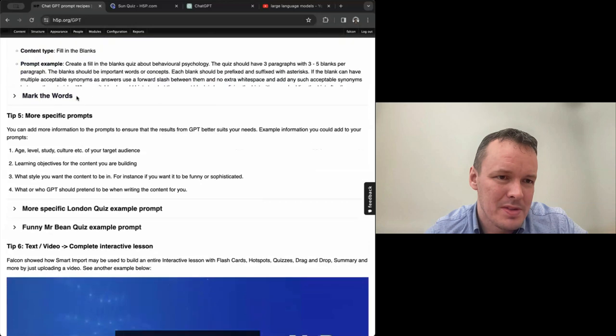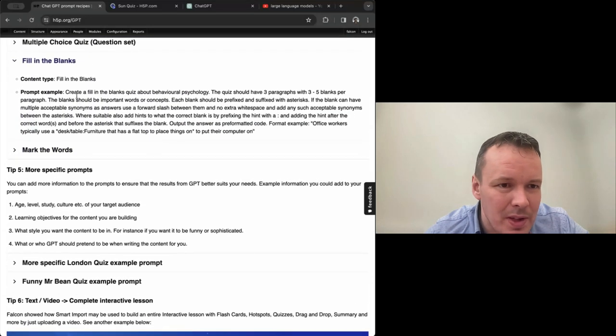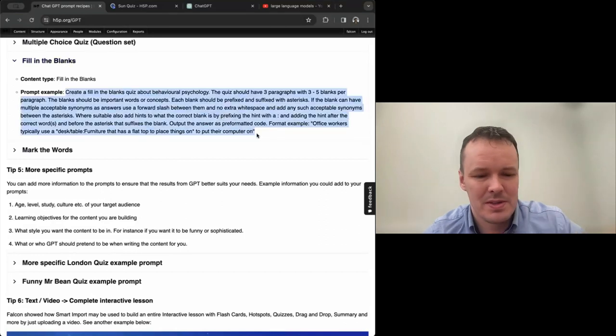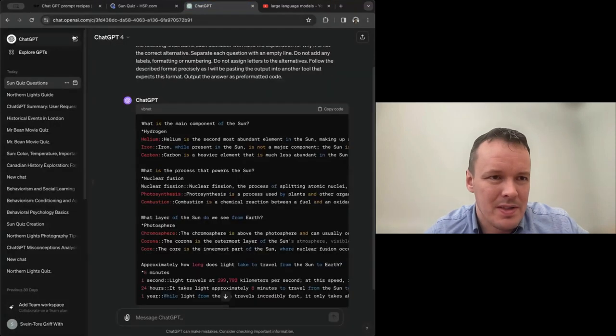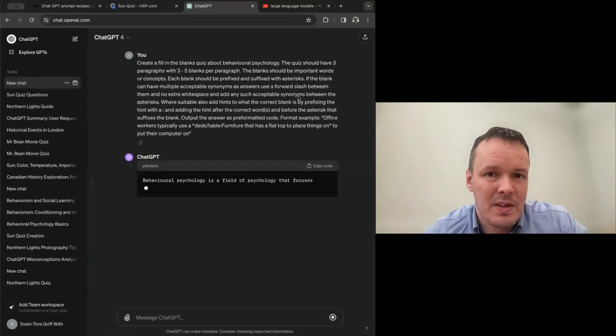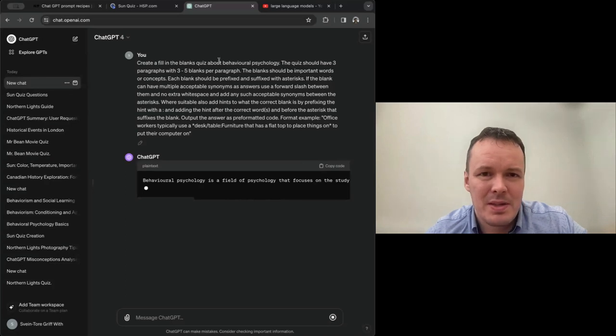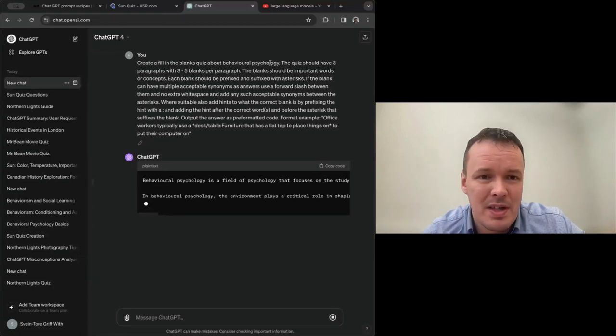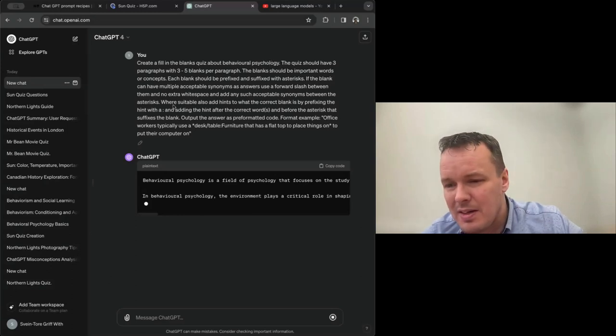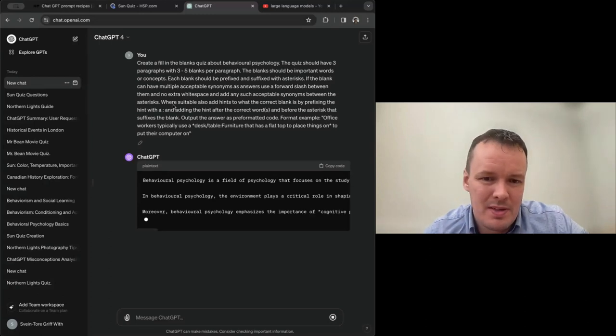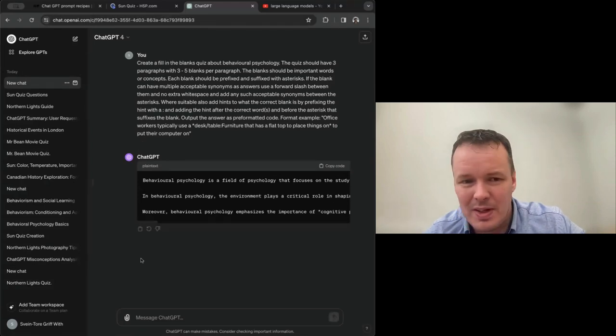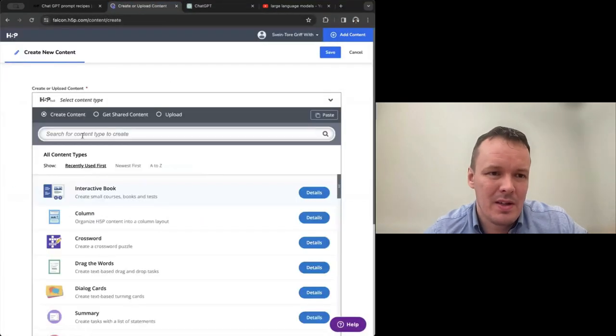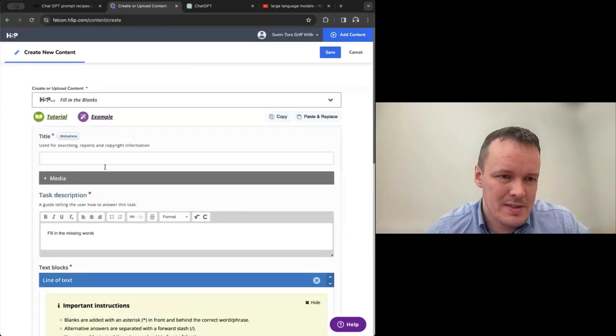So I think using these tools and GPT can help save a lot of time. We'll do one last example before we start looking at smart import. Fill in the blanks and mark the words are quite straightforward, I think, for fill in the blanks. We can do it quickly because here we have GPT add tips for us, which is also something that we might not have time for ourselves. Adding tips to the blanks.